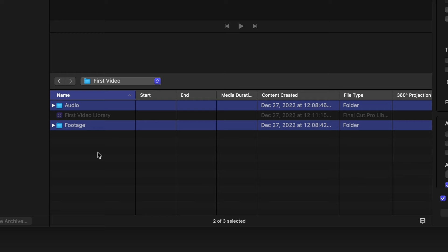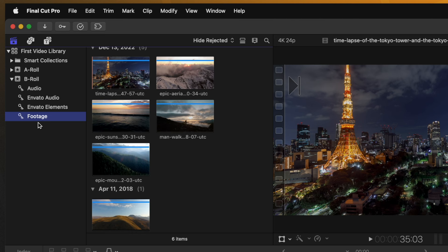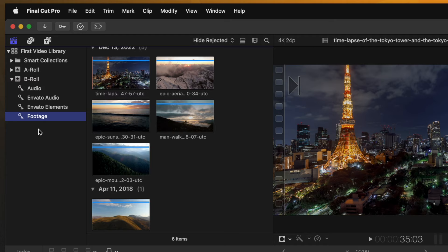Inside of this B-roll folder, I have audio and footage, and that is because I put all of my footage inside of separate folders within Finder. Each of these is what's known as a keyword collection, and Final Cut Pro will automatically create those keyword collections if you put them inside of folders inside of Finder.